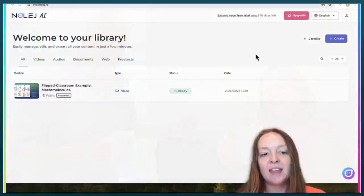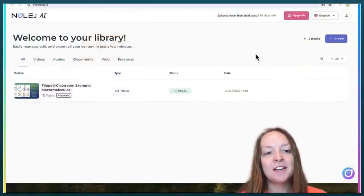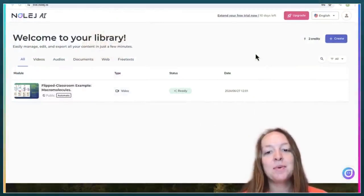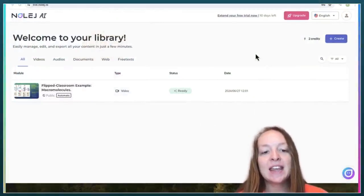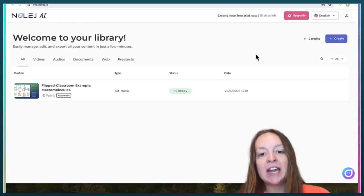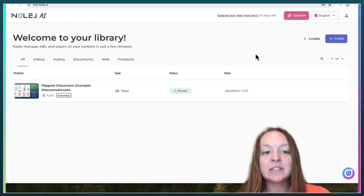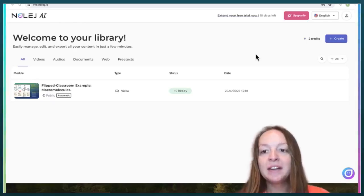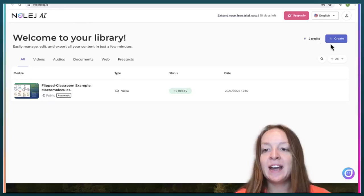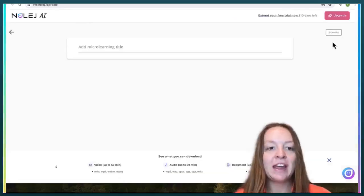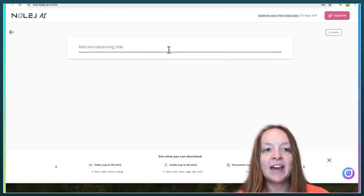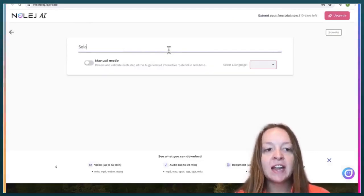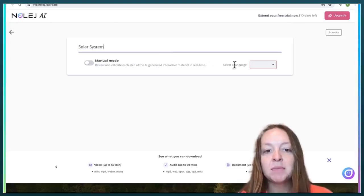Hello, today we'll be going over Knowledge AI, which is an AI website that teachers can use to create e-learning content for students to complete online. So on Knowledge AI you go over here to create, and then you can add a learning title. Today I'm going to be doing something about the solar system.